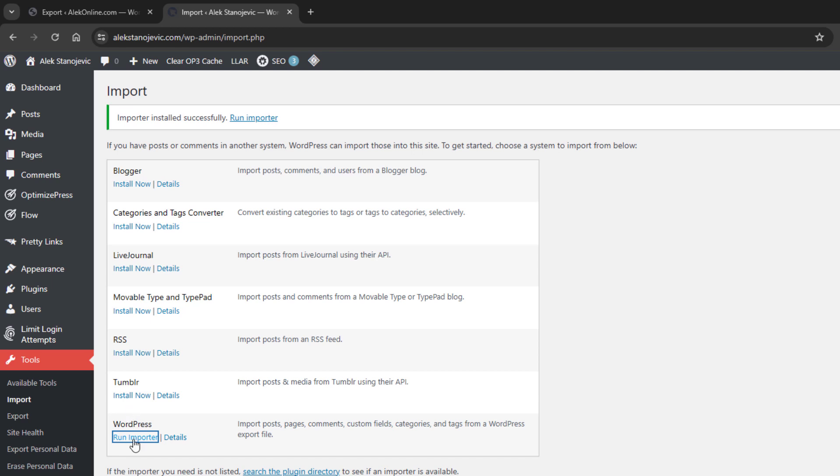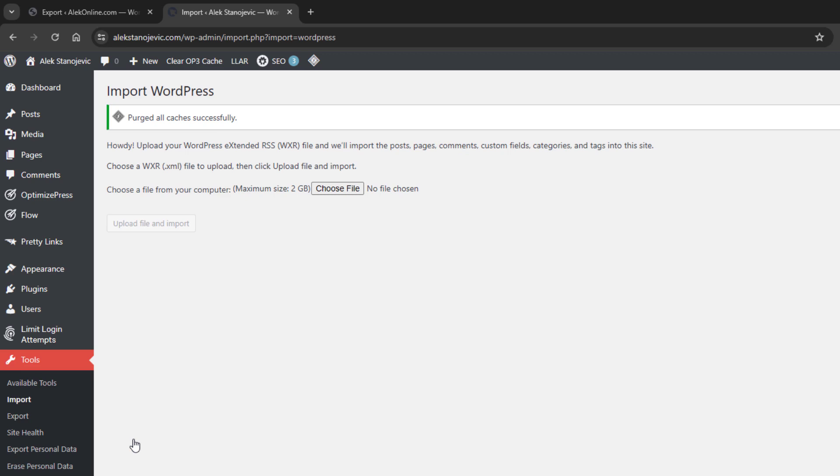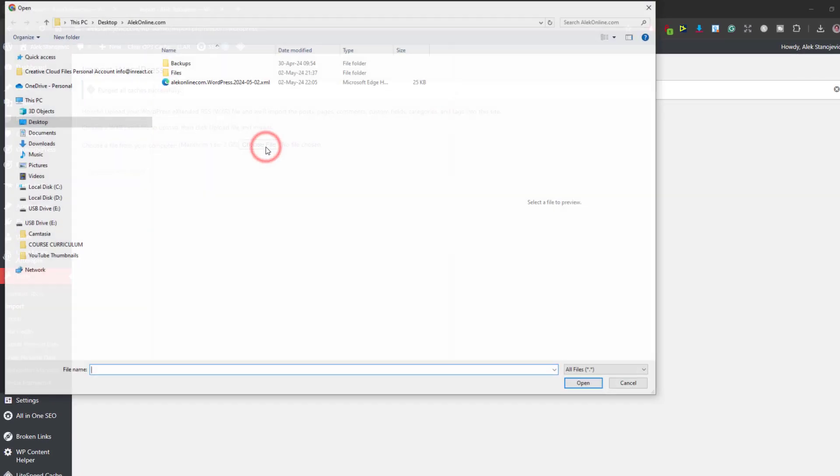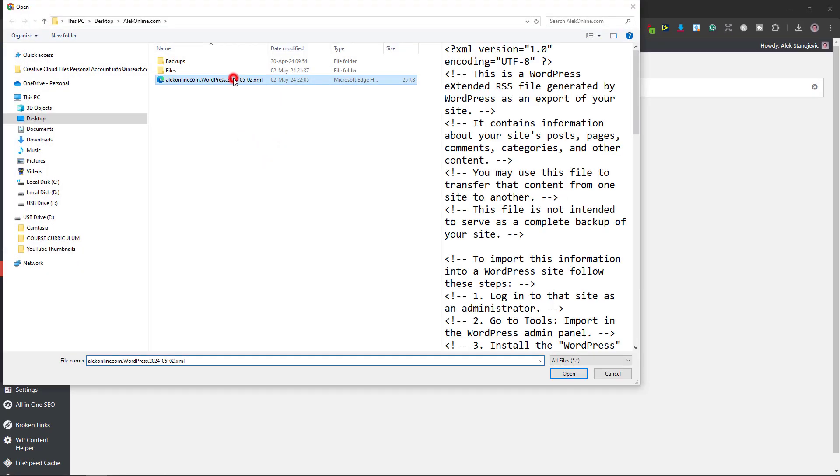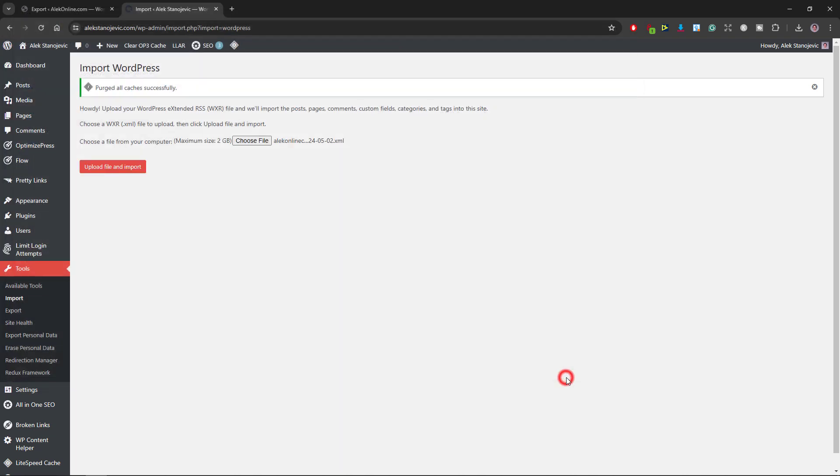click on run importer. When this page opens, click the choose file button, select the exported file and click the upload file and import button.